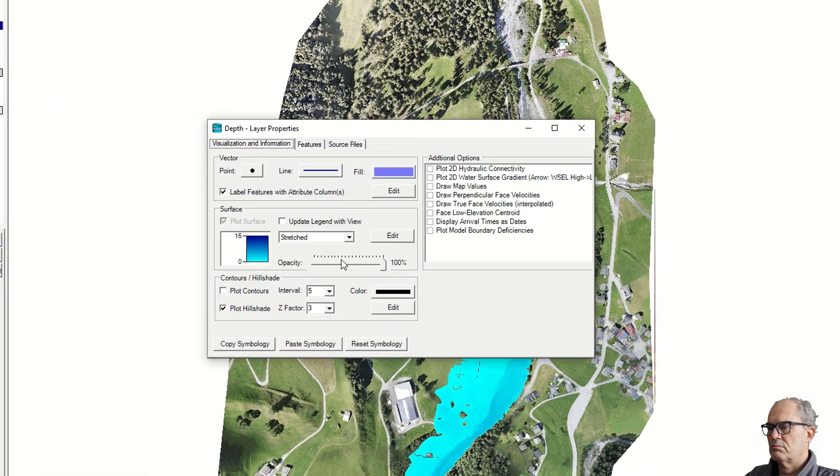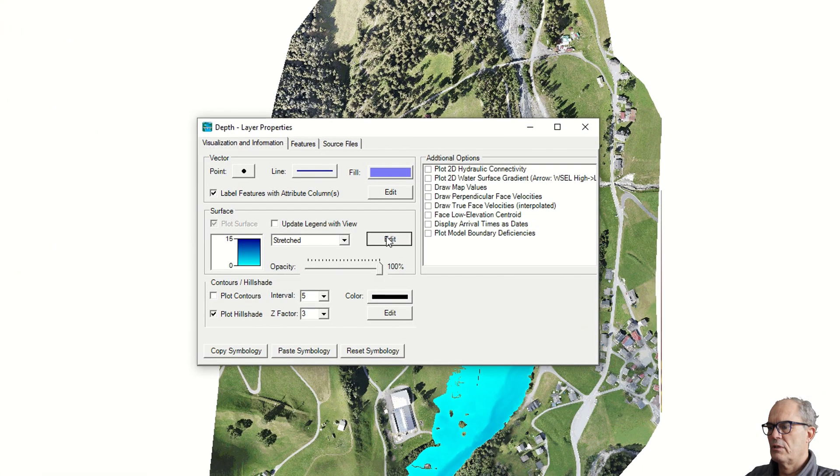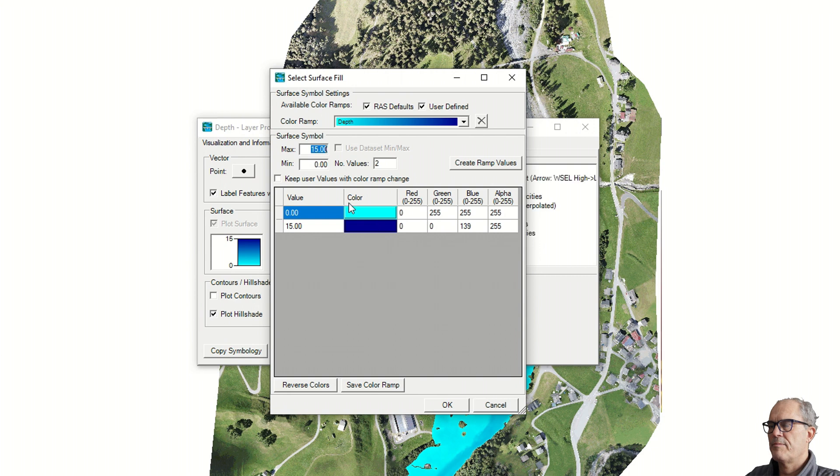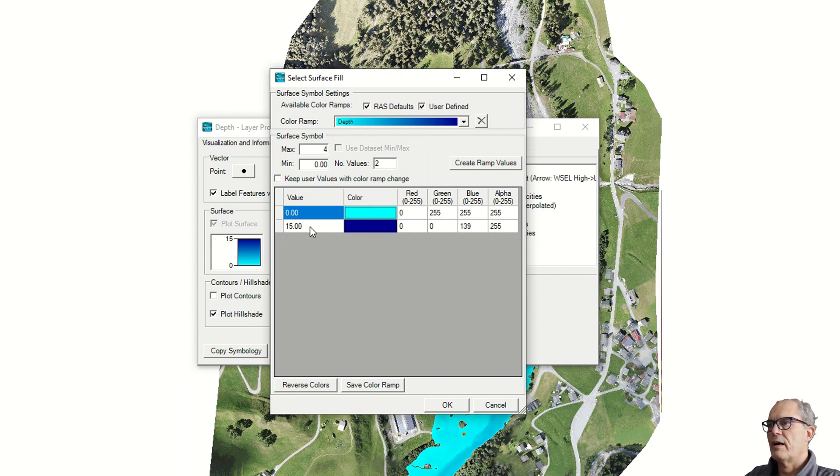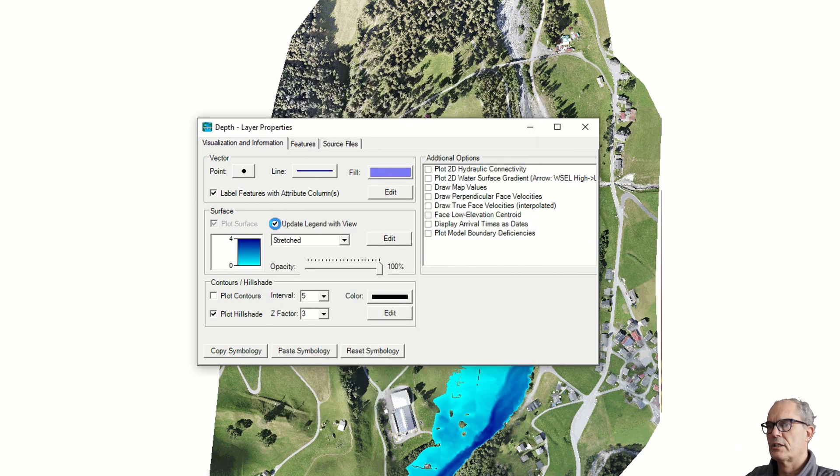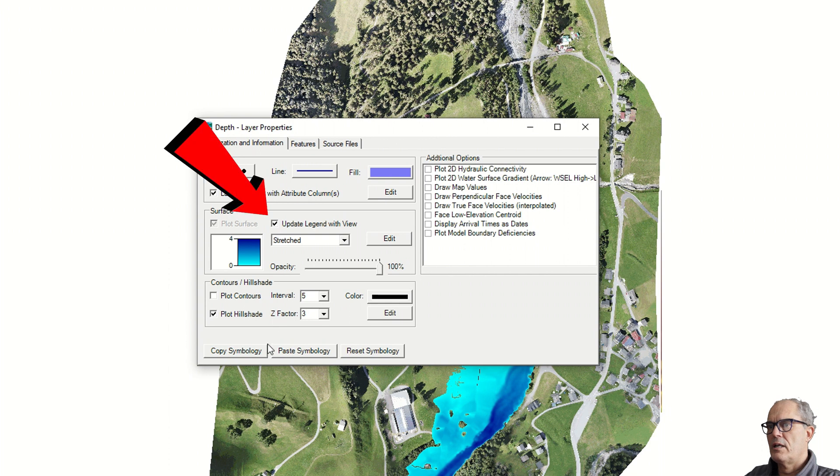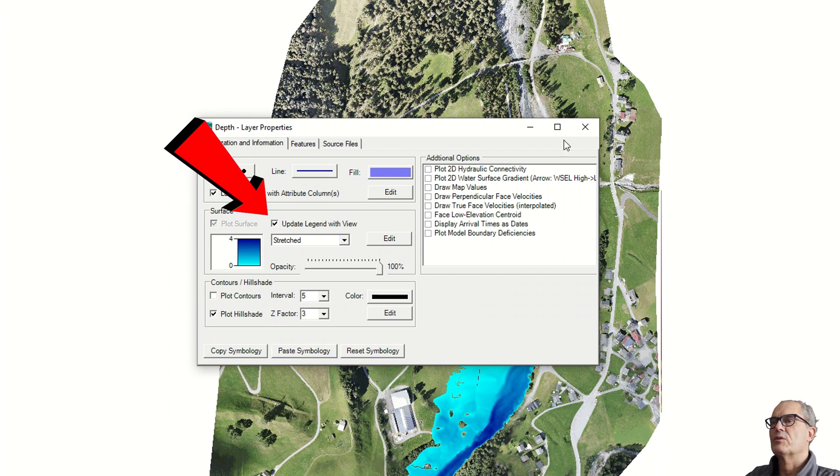We have maximum 4 meters of elevation. That's why it makes sense to change it to 4 meters. Now we have a better view of the flooding. Important is that you check this here: update legend with view.